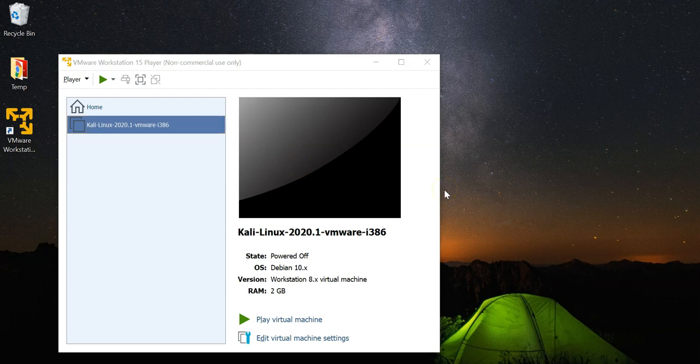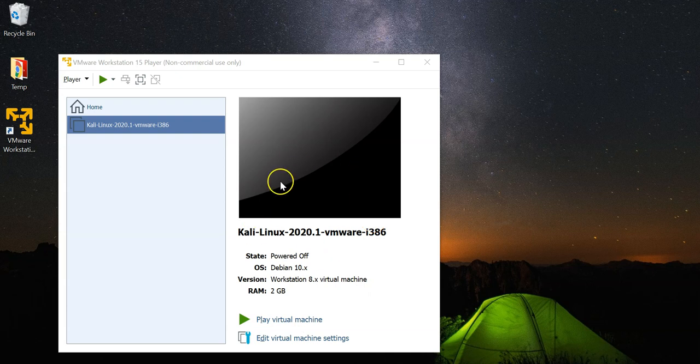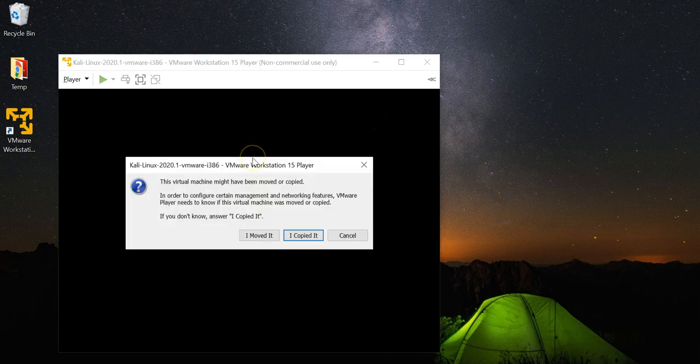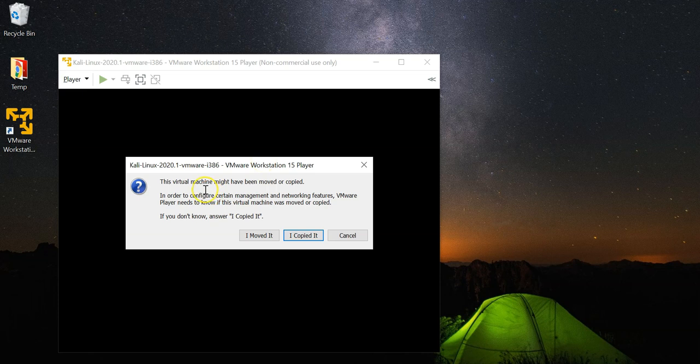What we are going to do now is just start the virtual machine. To do so, just click on play virtual machine here and wait for it to start up.